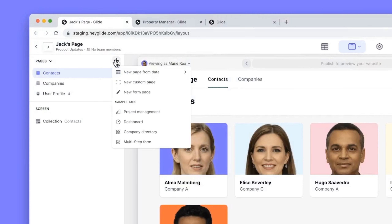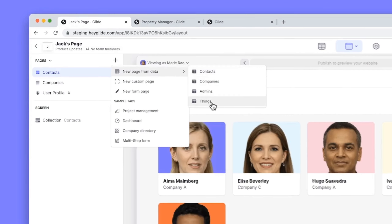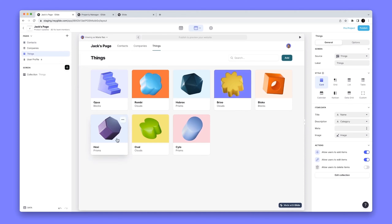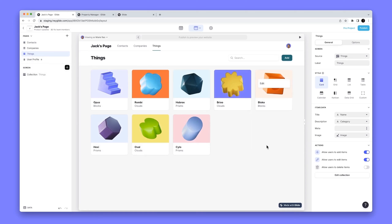In the new tab menu you have a bunch of different options. Starting with the new 'page from data' option — going over to the Things table, if I create a new tab based on that data, we get a single collection on screen with the ability to add items, edit items, a search bar, and a nicely configured title component built into the collection. On the right-hand side you can see really high-level controls.